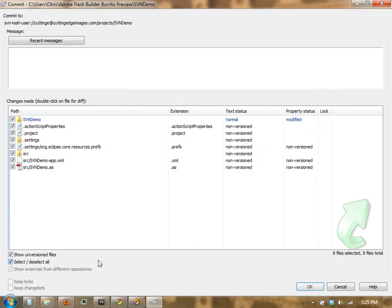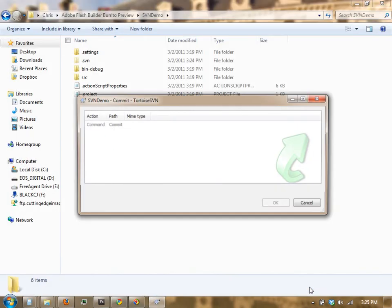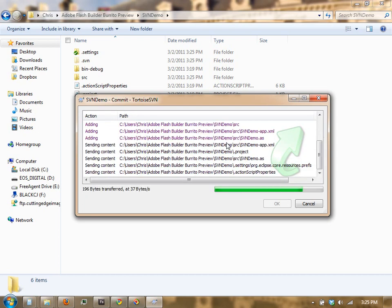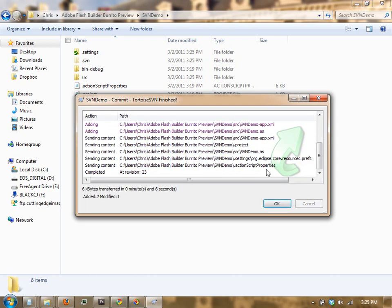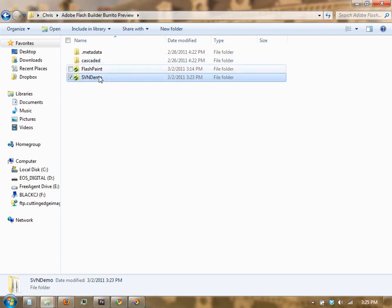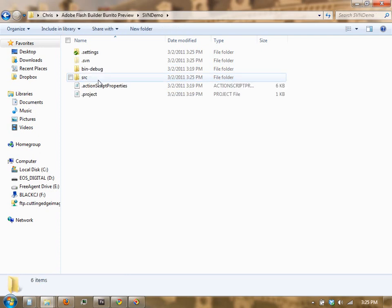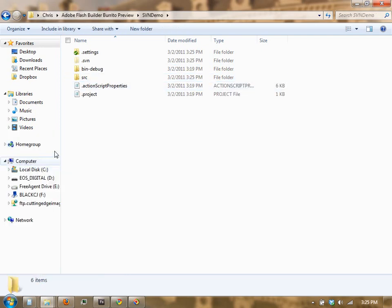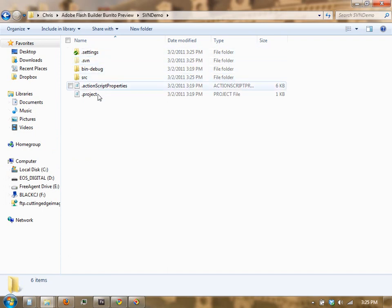I'm going to select all, click OK, and it's going to go ahead and commit all of my local files to the remote repository. There we go. So now everything is checked into the repository. If we go back out and back into the folder, we should see some green icons next to these folders here.